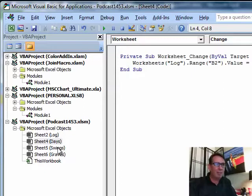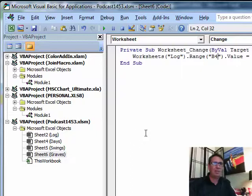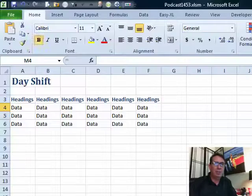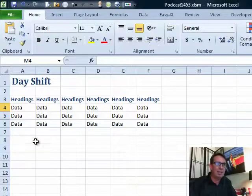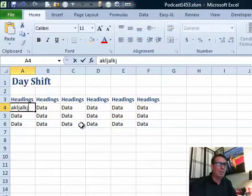I did the same thing for Swings and the same thing for Graves, but it's going to a different cell each time. All right, so that's just a little bit of work. That's going to silently log when any change was made and no one's going to be able to even tell that that's happening.